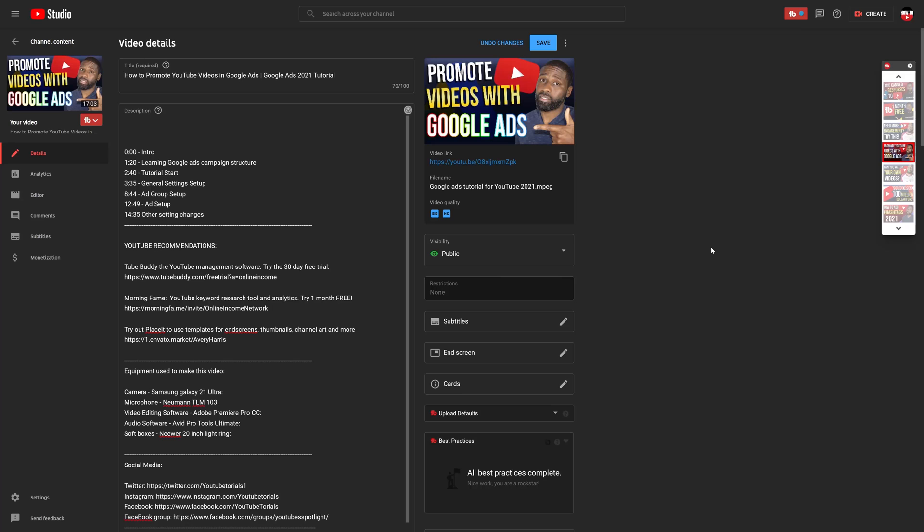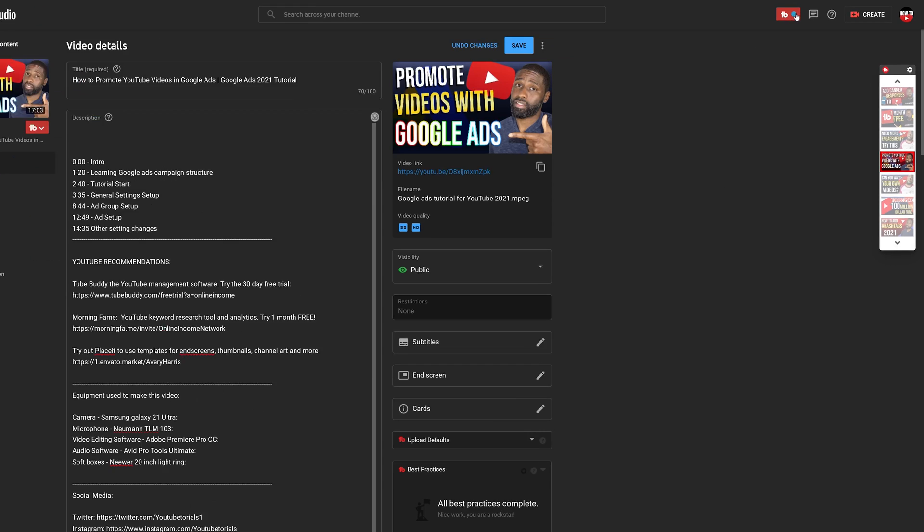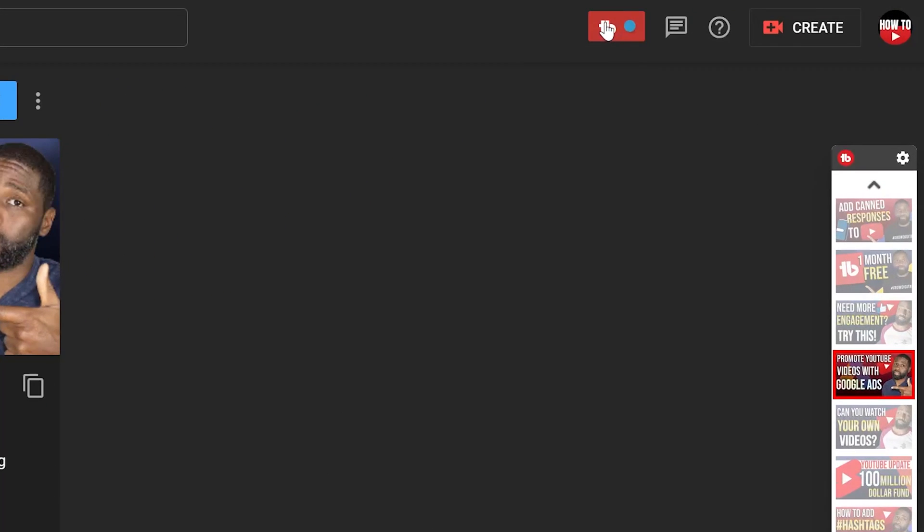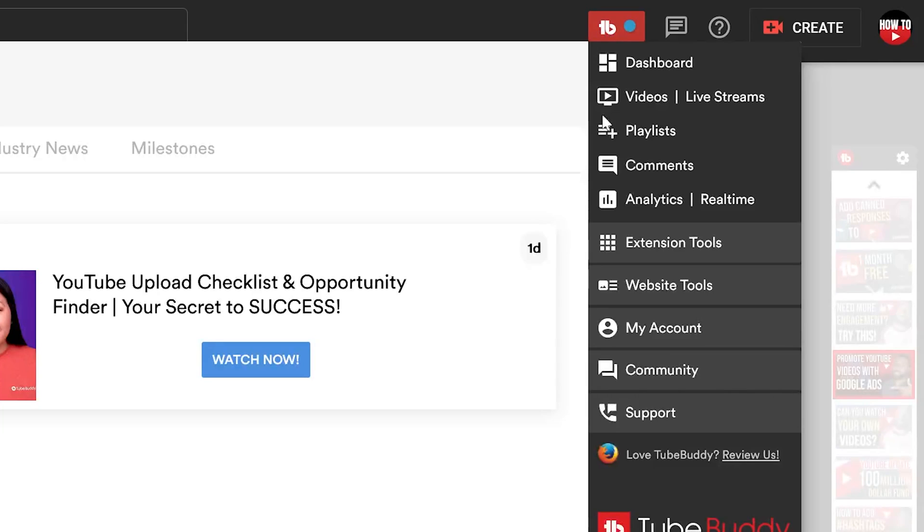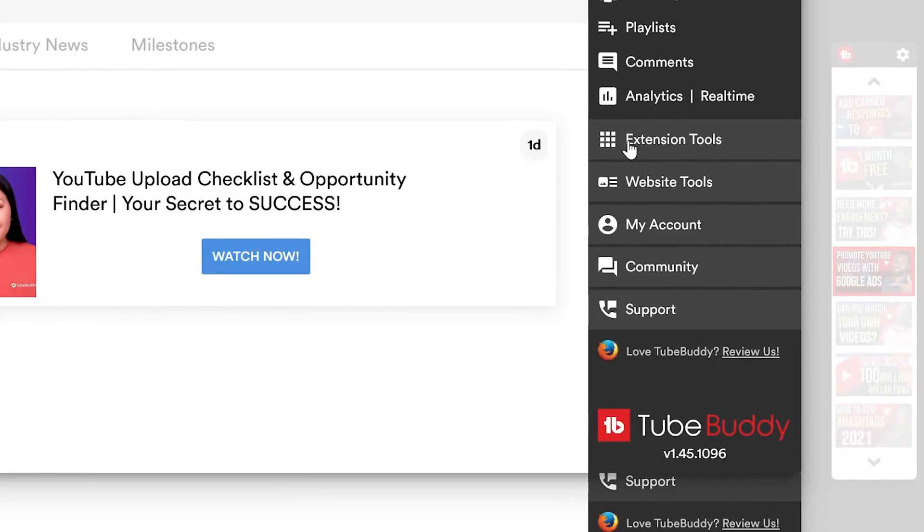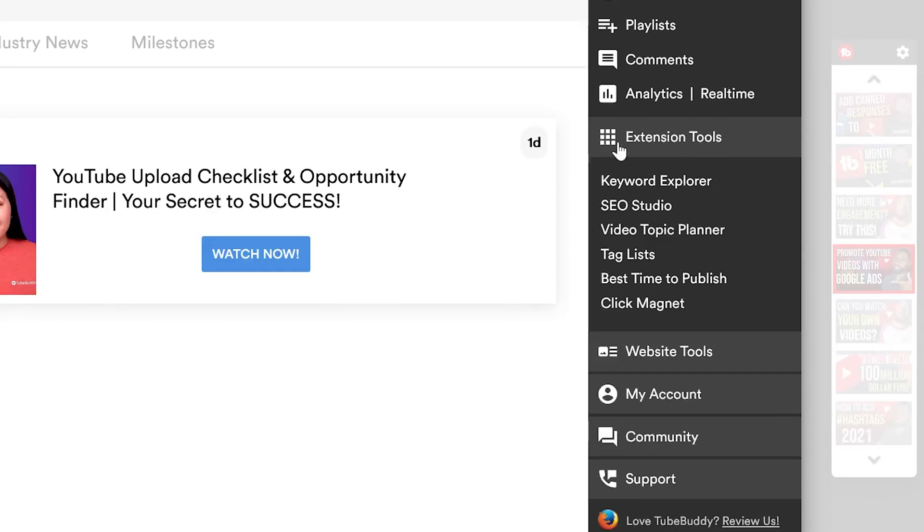So you can see that I am on YouTube Studio right now. I'm actually on one of my videos, which is 'How to Promote Videos with Google Ads.' I'm going to work on this video here. What I want to do is go up to this little extension, which is the TubeBuddy extension, open that up, go to Extension Tools, and then I'm going to go to SEO Studio.